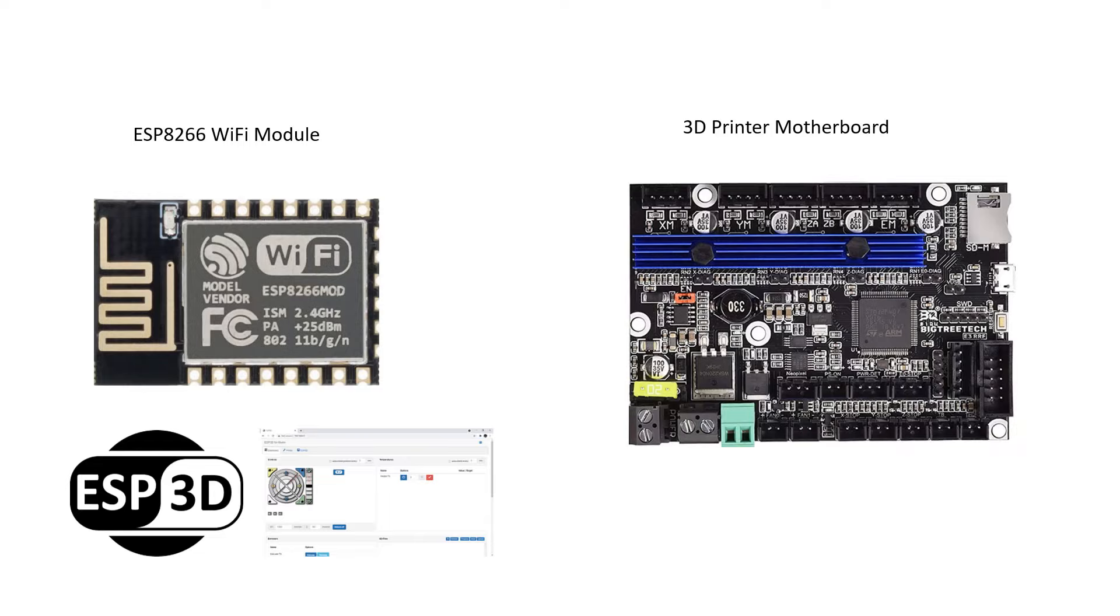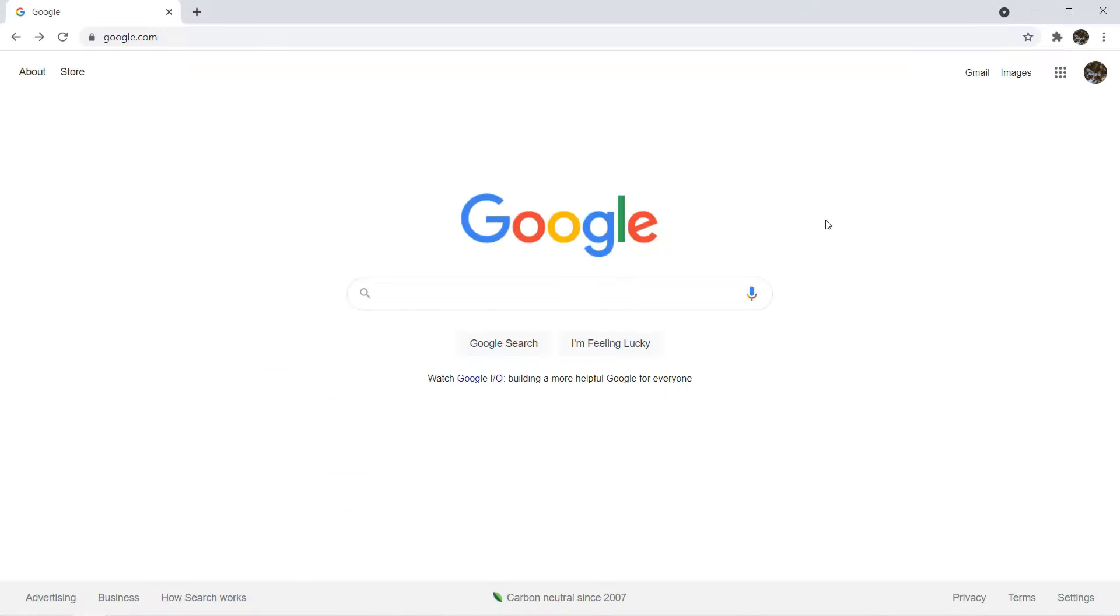There is a firmware made for the ESP module to control 3D printers. It's called the ESP3D.